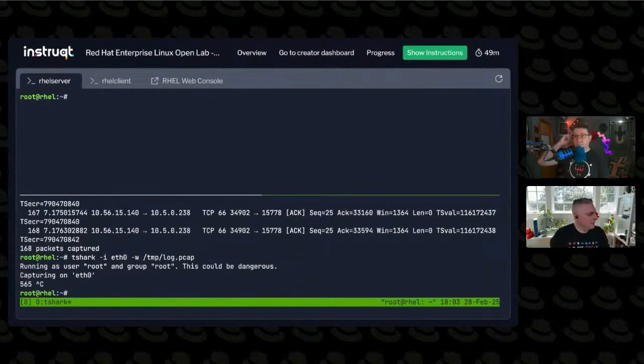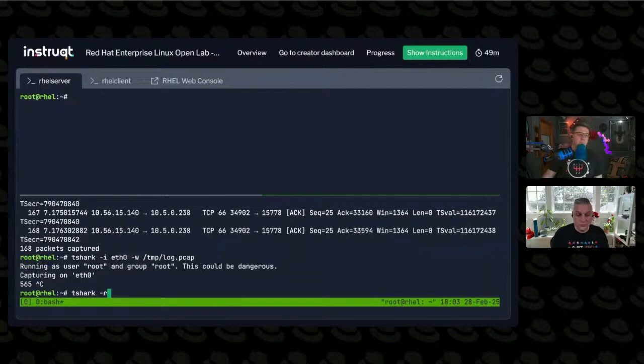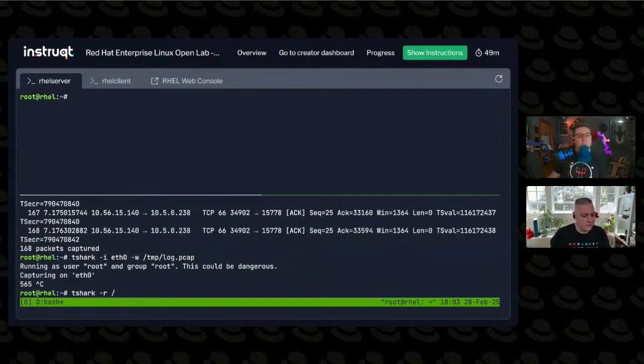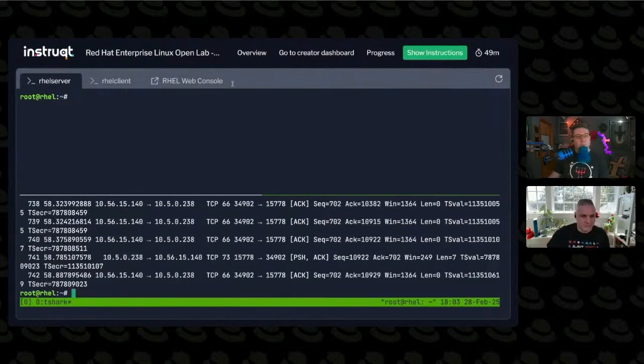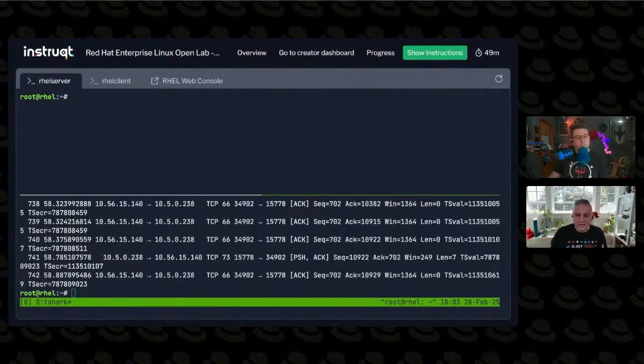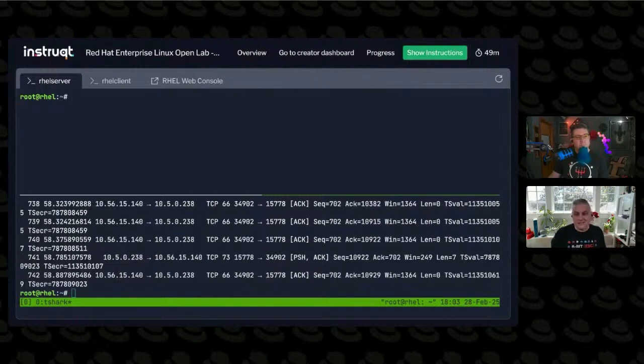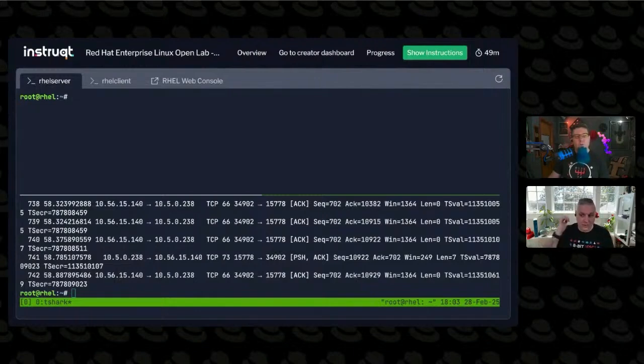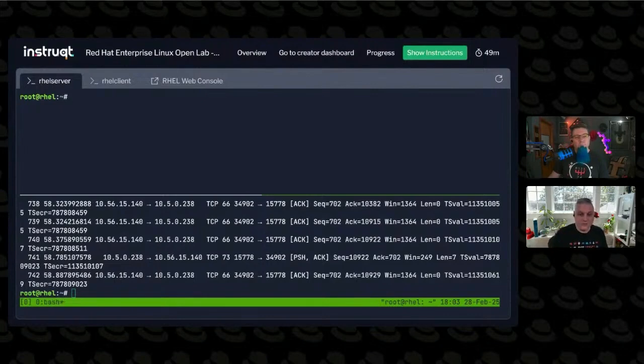And if I run T-Shark and I tell it to read my file, I actually captured one of these earlier. So I'm going to use that instead. There's all the packets it captured. But now that I have them stored in a file, I can do the extra analysis that Wireshark lets me do, which I think is interesting.